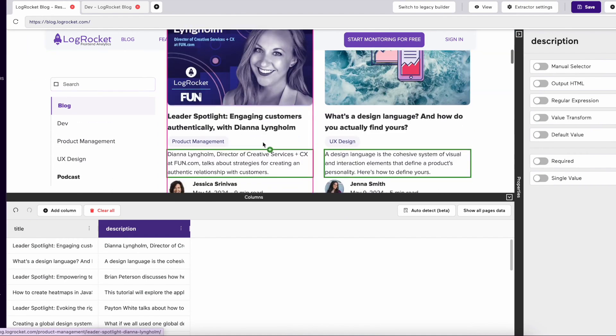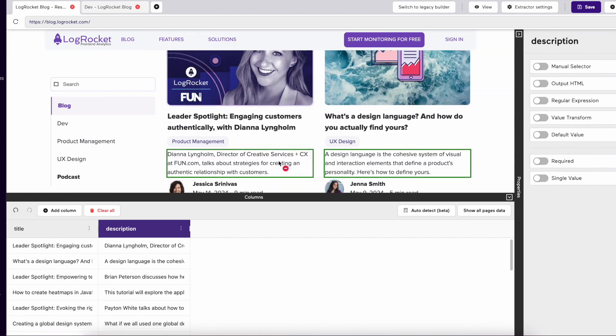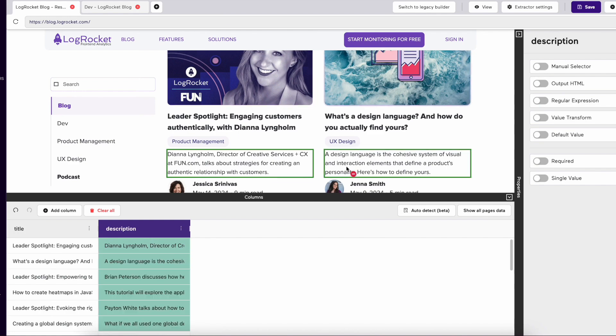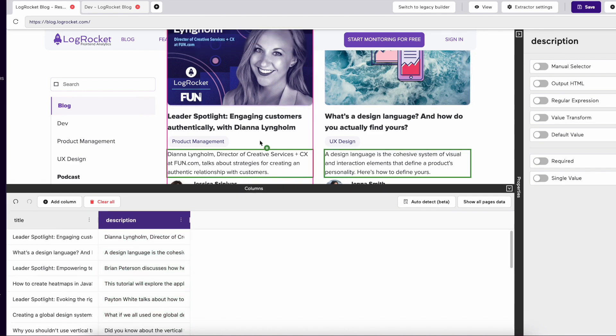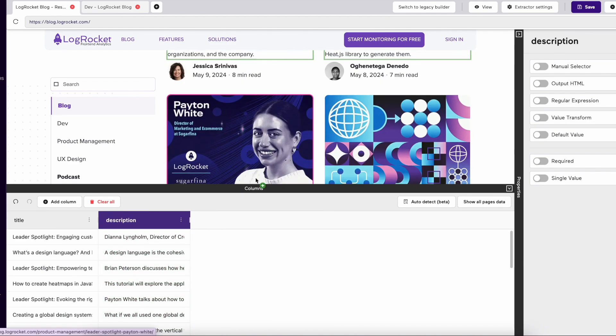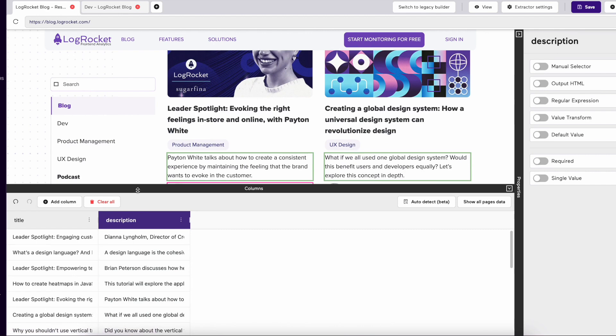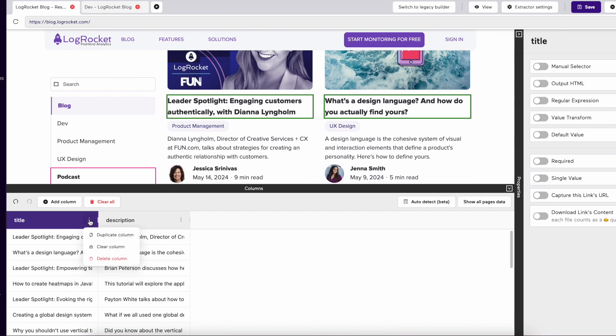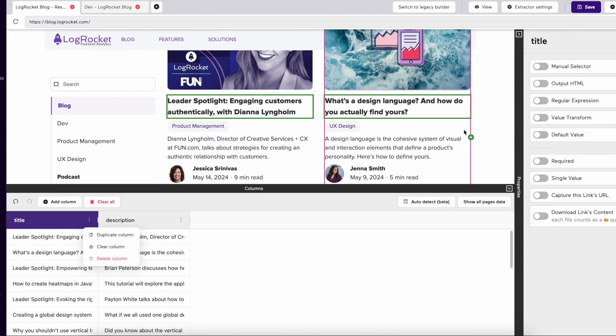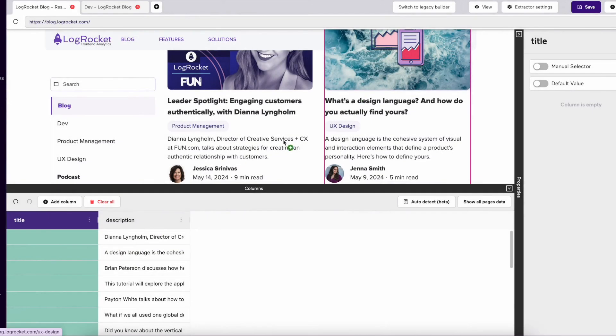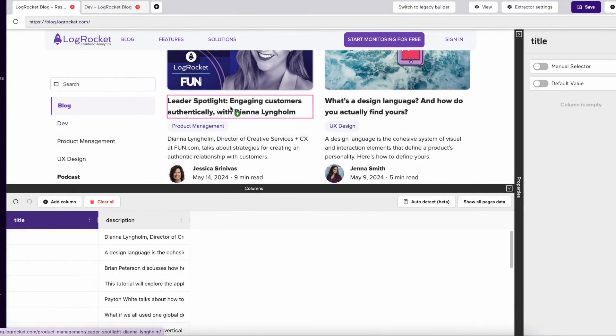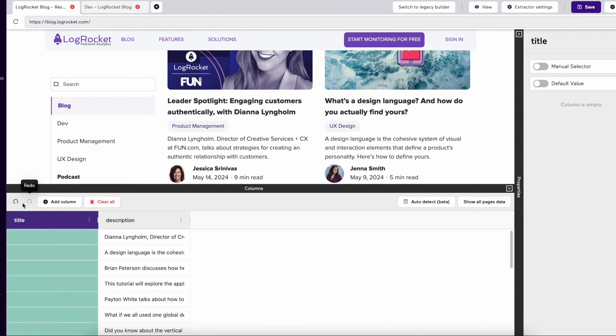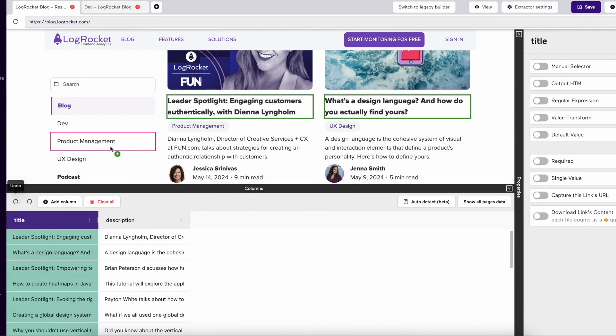If there are selections you do not need, re-clicking the selected data point will unselect it from the data. You also have options in each column such as Duplicate Column, Clear Column, and Delete Column. Clear Column will remove all data from a column. There is also an Undo button which can undo the previous action, and Redo to redo the previous action.